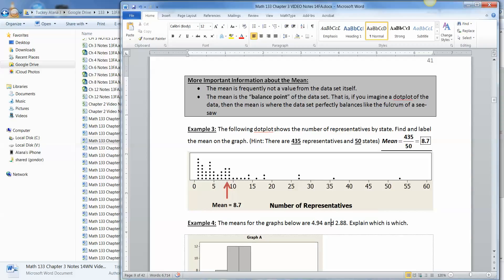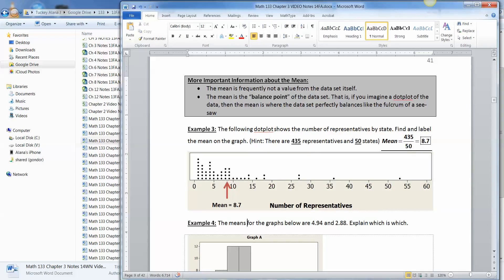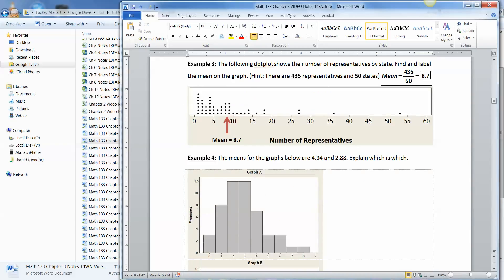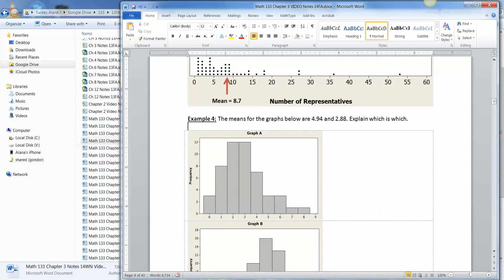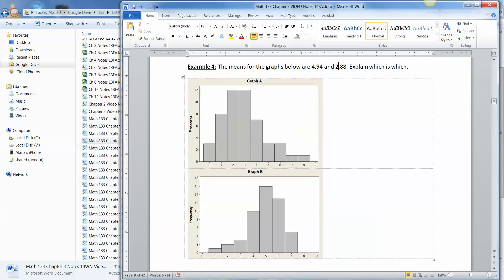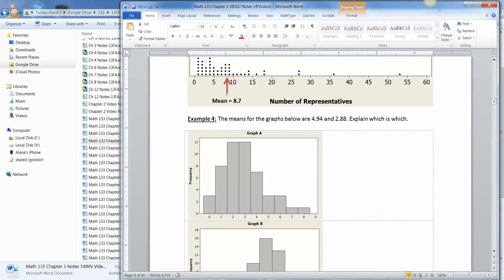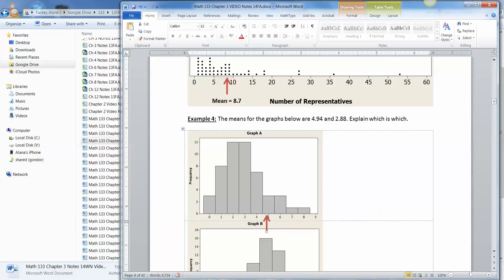Beautiful. So if I put the fulcrum right there at 8.7, this side over on the left and this side way over here on the right would perfectly balance. Now let's expand that idea for this problem. So I have the means here for the following graphs are 4.94 and 2.88, which is which. So you want to look for where the balance point would be for these two graphs. So let's imagine for just a second that we took 4.94 and put that as the balance point. So if you put an arrow right here at 4.94, that's almost 5 right there. Would this lump over here balance out with this little bitty tail over here? And the answer is no. There's no way that would work.